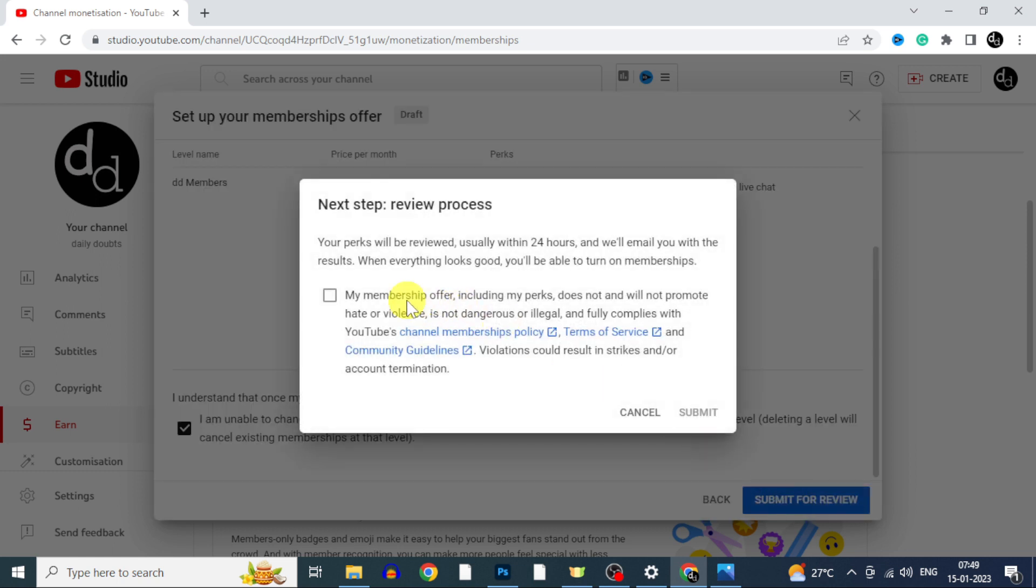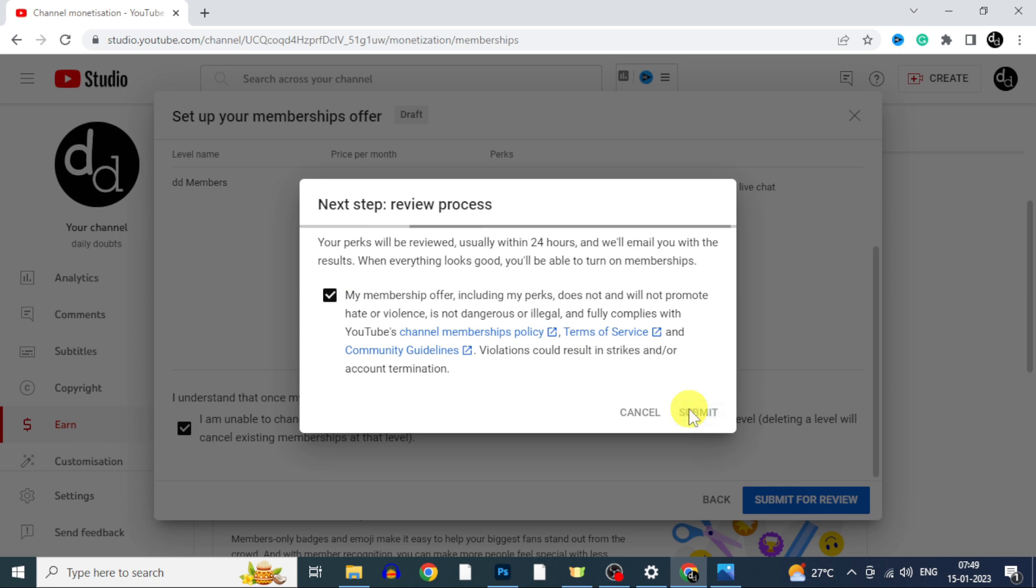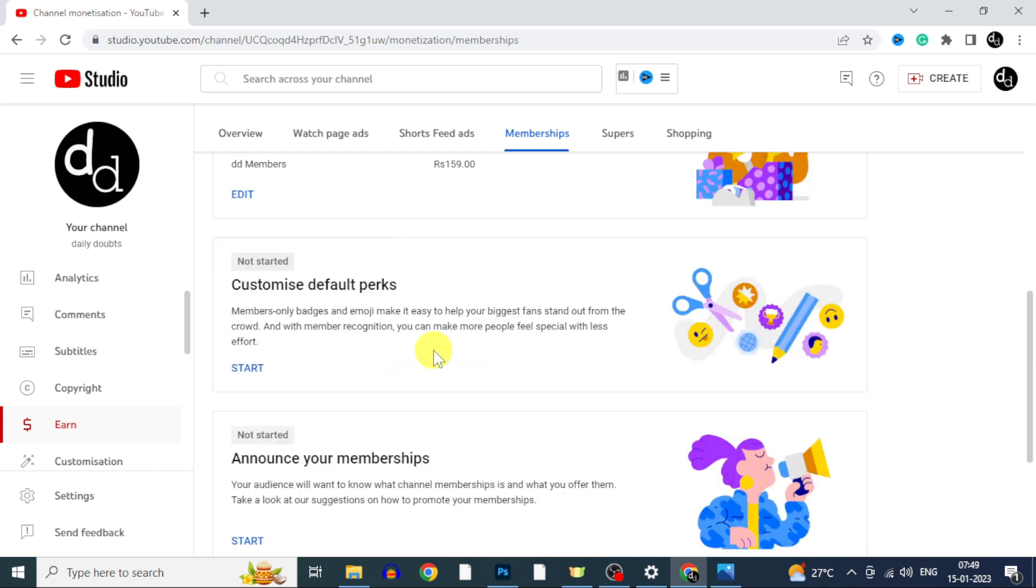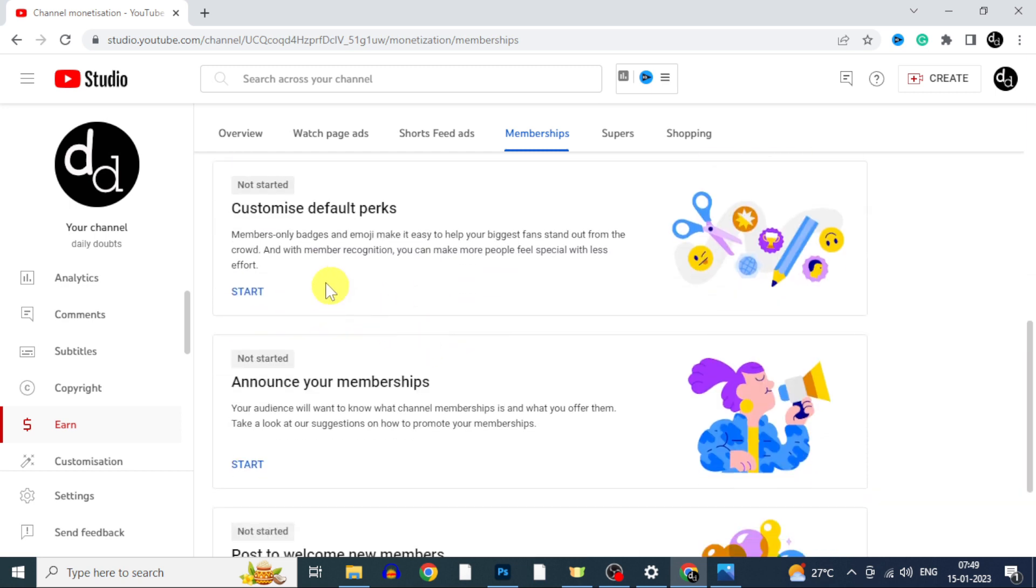Usually within 24 hours you will get the reply from YouTube. Now just tick this and click submit. Here you can see this review in process. Now move on to the next step.